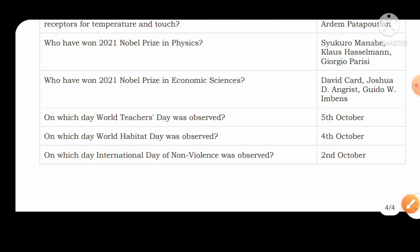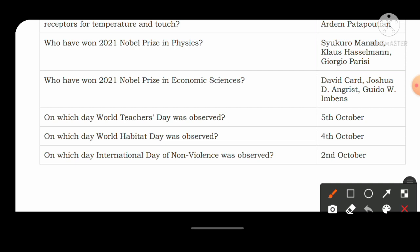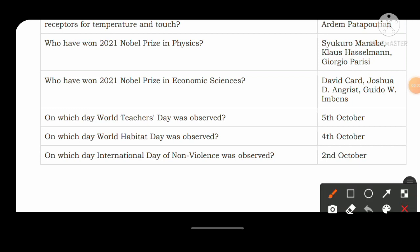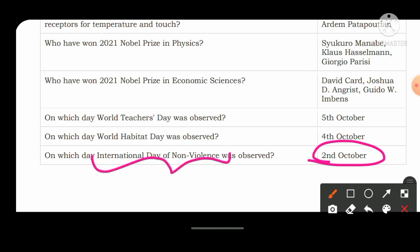World Teachers' Day is observed on 5th October, and in India Teachers' Day is observed on 5th September. World Habitat Day is observed on 4th October. The last question: on which day is the International Day of Non-Violence observed? It is observed on 2nd October every year because that is the birth anniversary of Mahatma Gandhi.